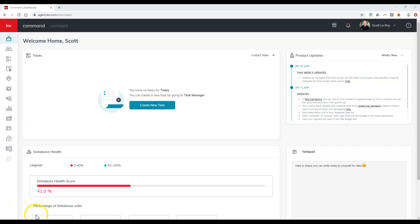So in order to access this, we'll want to go to Designs over here. So we can click on the little Designs logo on the left-hand side once we're inside Command.